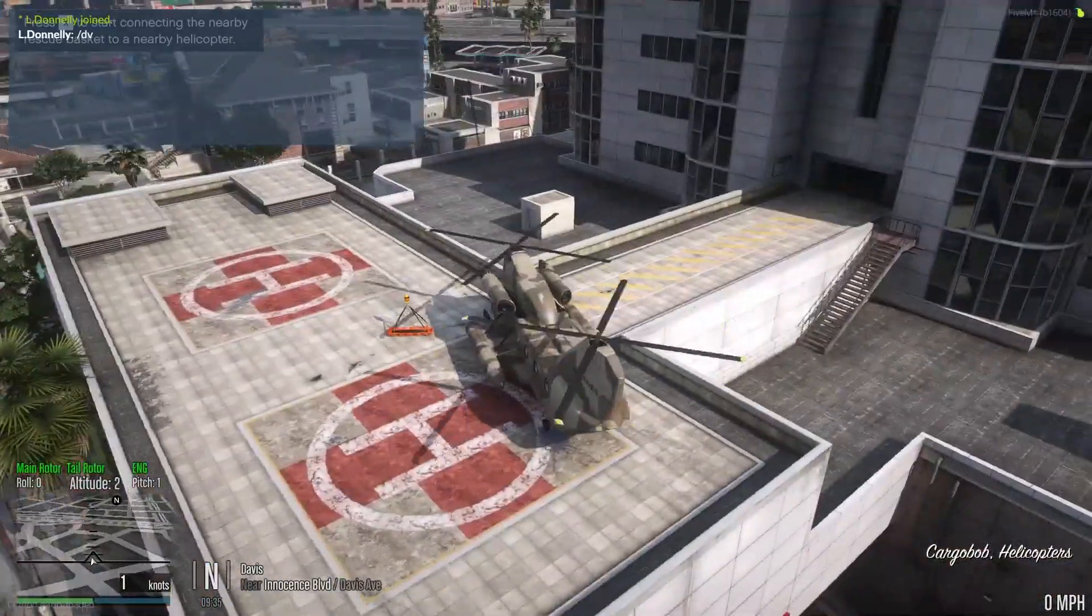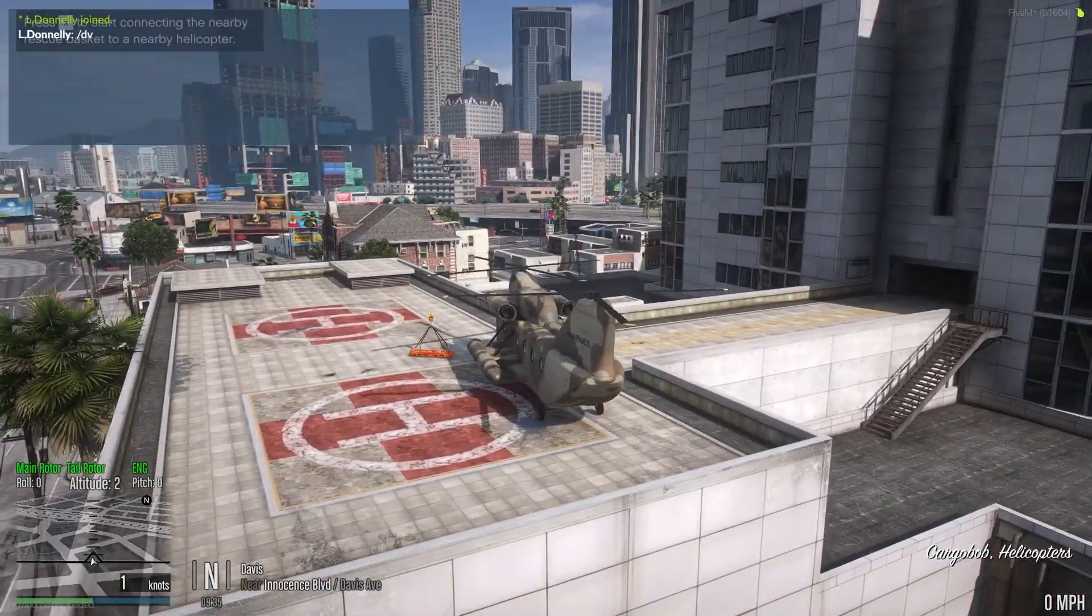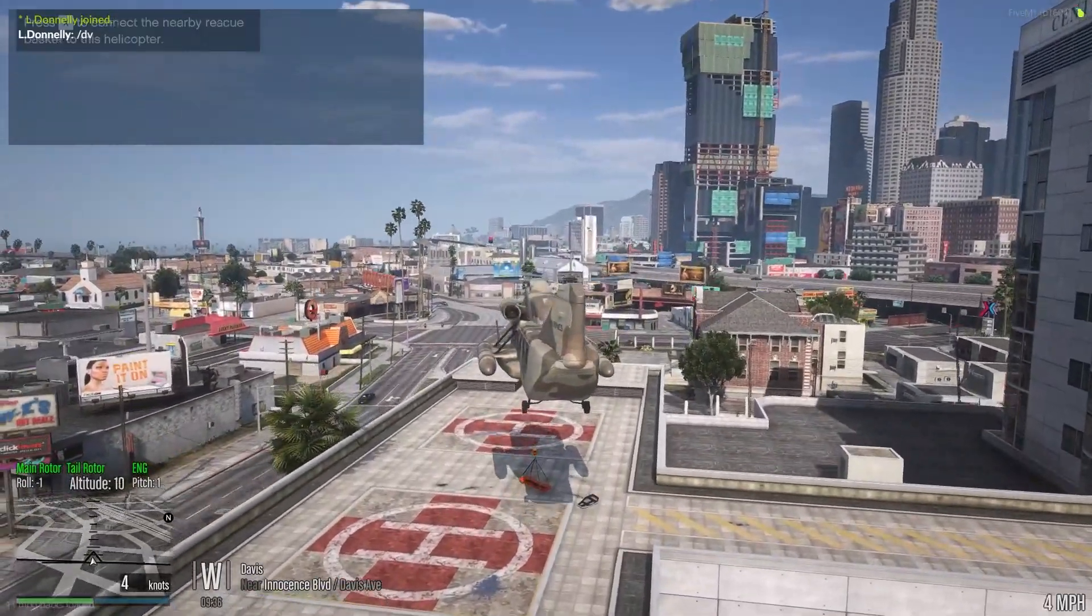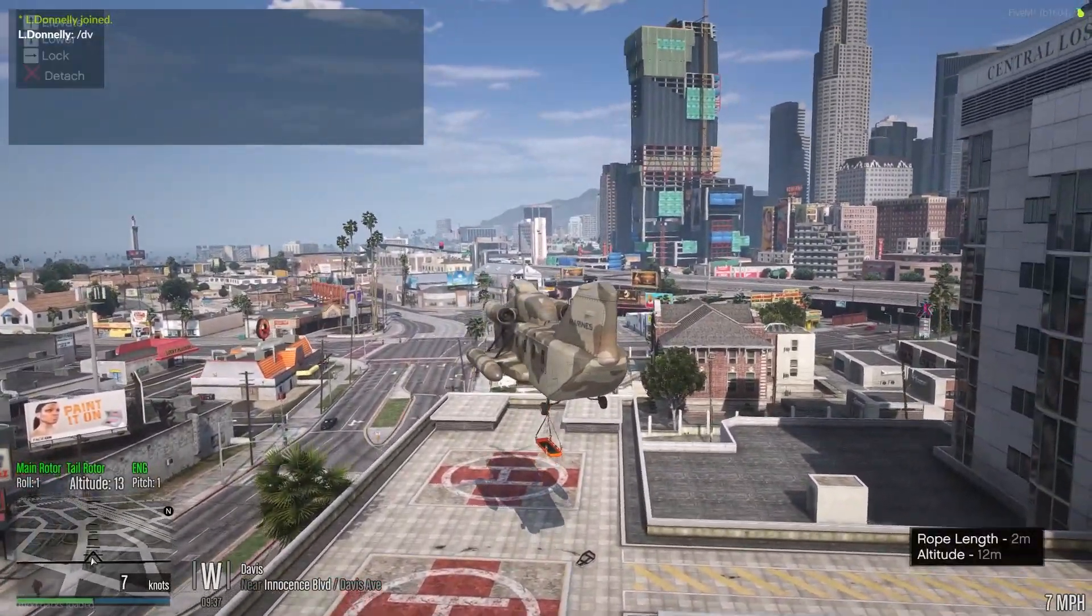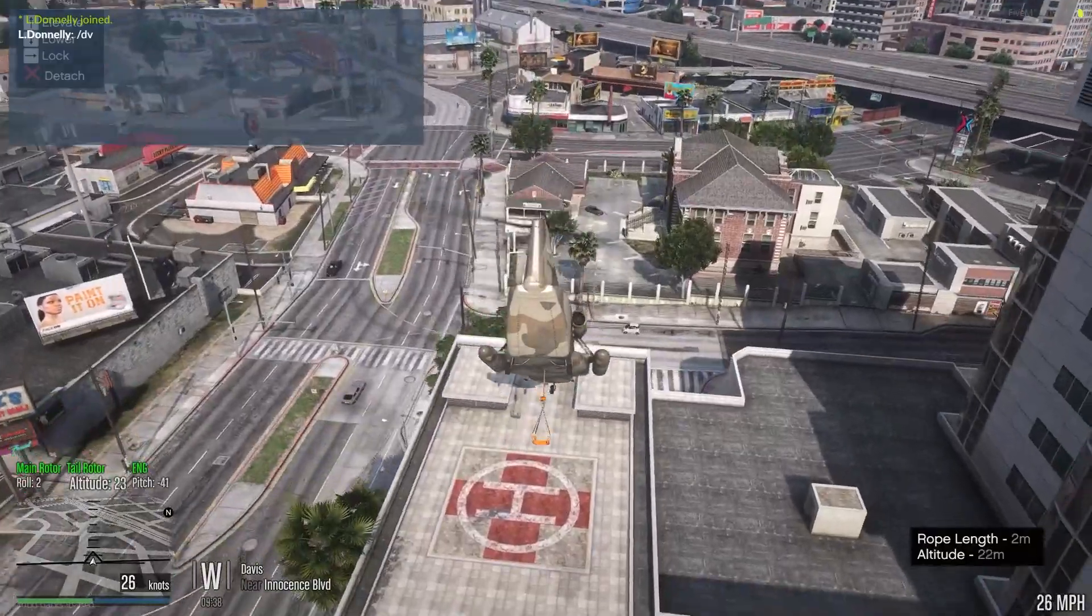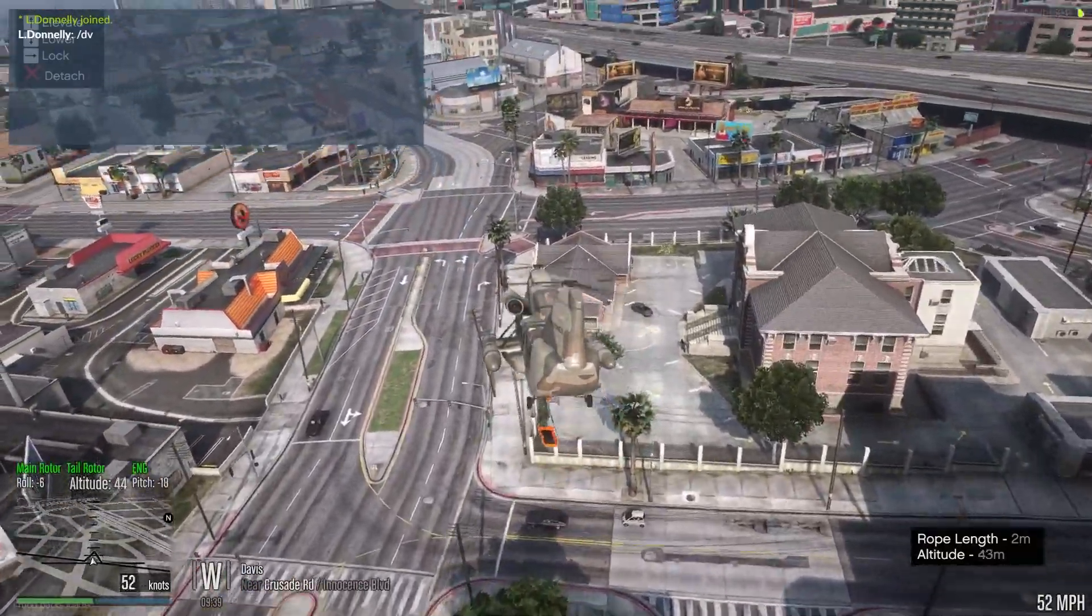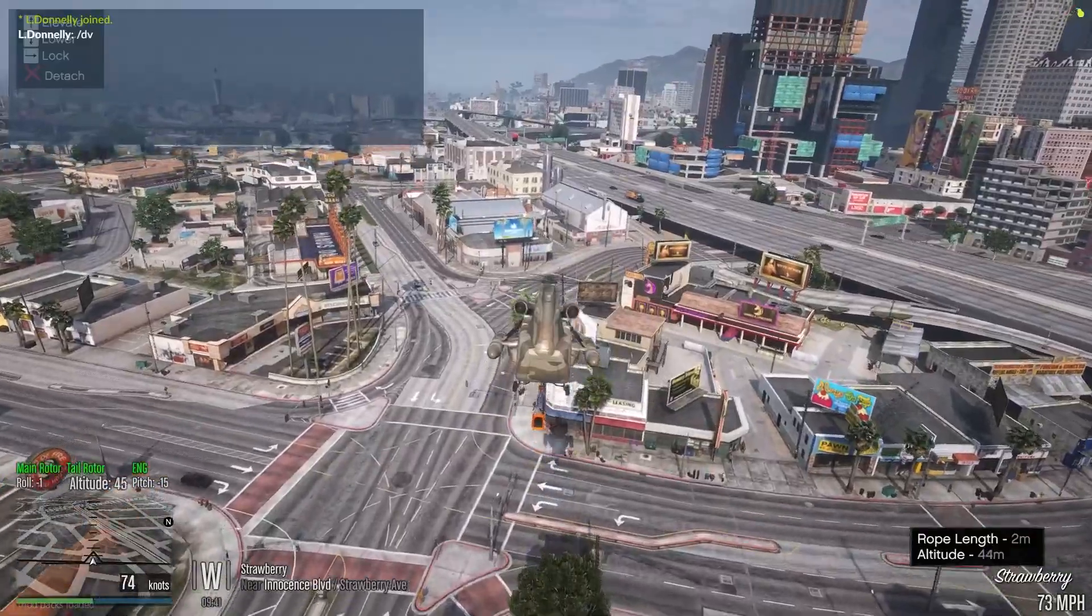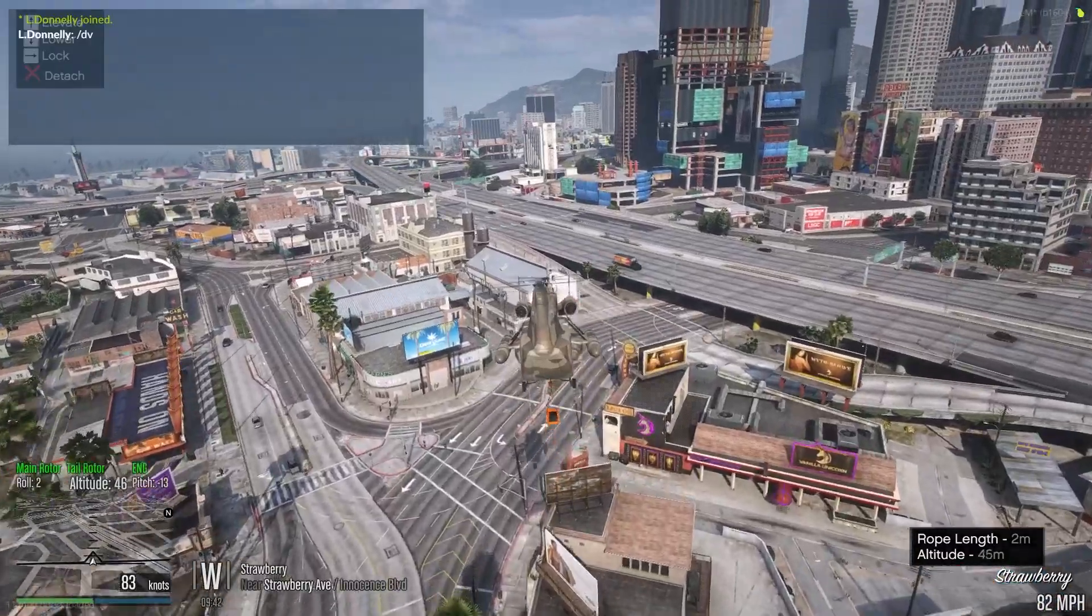So we'll quickly get back into our helicopter, and then we'll attach the rescue basket to this helicopter. Just got to make sure that we're up high enough that it lets us attach it. There we go, that's us attached it, and now it works. It works on any helicopter at all.